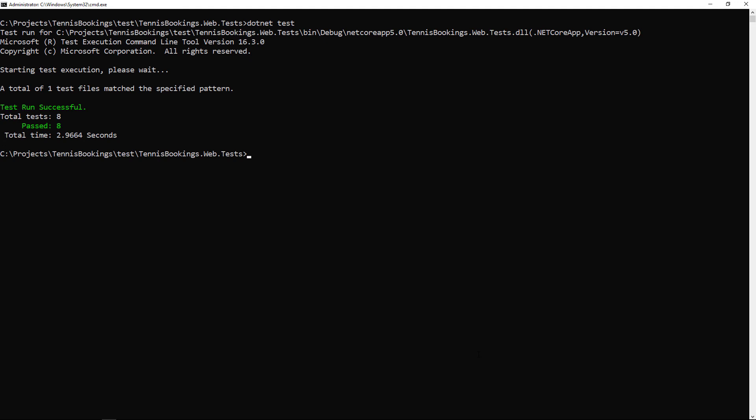I've since gone back and checked, and indeed my tests were set to run as x86, hence the correct package could not be located. After changing the test run architecture to auto, the tests indeed ran as expected in Visual Studio.